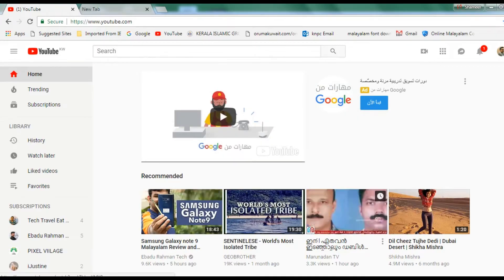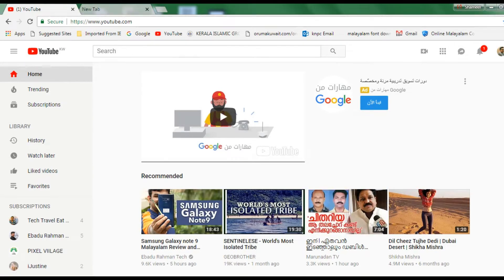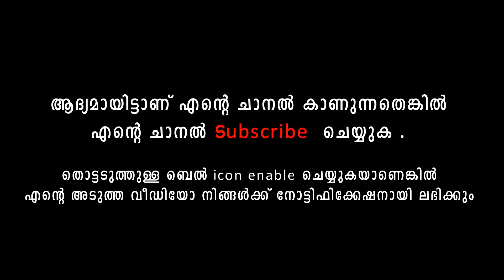We are going to create a brand new watermark in our YouTube channel, and we are going to be able to change our YouTube channel.